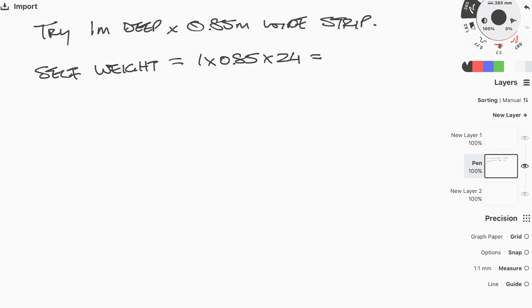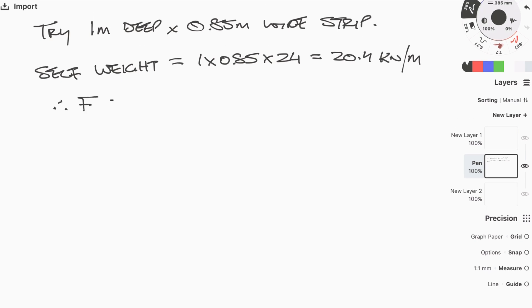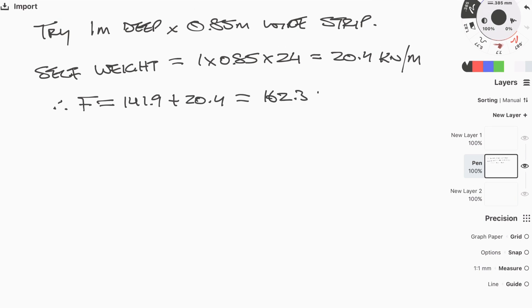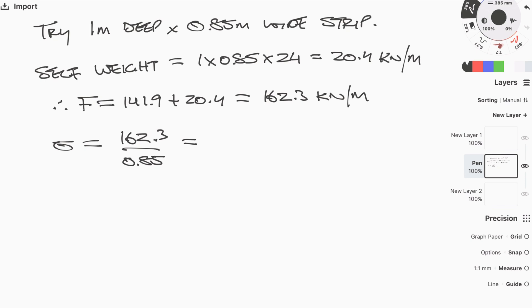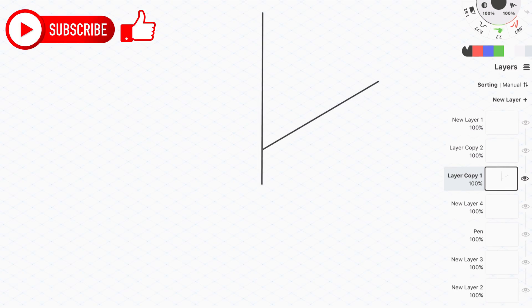To account for the added weight of the foundation, we calculate the weight of concrete by multiplying 1 m × 0.85 m × 24 kN/m³ (density of mass concrete), giving 20.4 kN/m. Adding this to the original line load of 141.9 kN/m gives 162.3 kN/m. To find the exact stress on the ground with the provided width of 0.85 m, we divide 162.3 by 0.85, giving a stress of 191 kN/m² (kPa) — within the allowable 200 kPa.